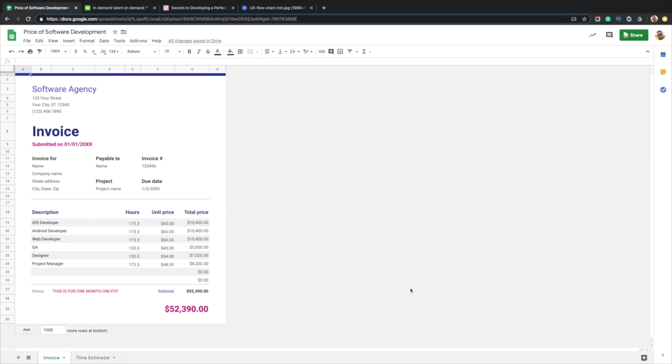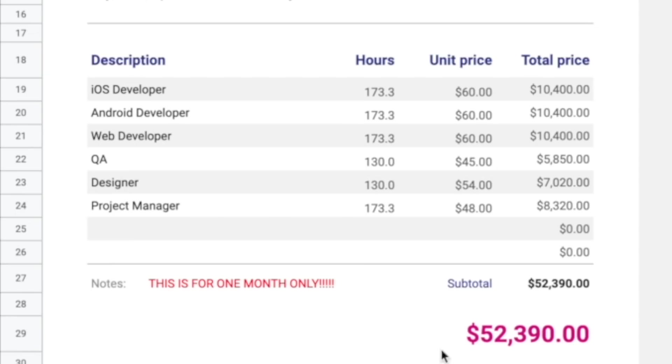Bear with me, we're about to jump into a spreadsheet. When you engage with an agency, you'll probably receive an invoice that looks something like this. You can see the dollar amount can get pretty hefty per month.